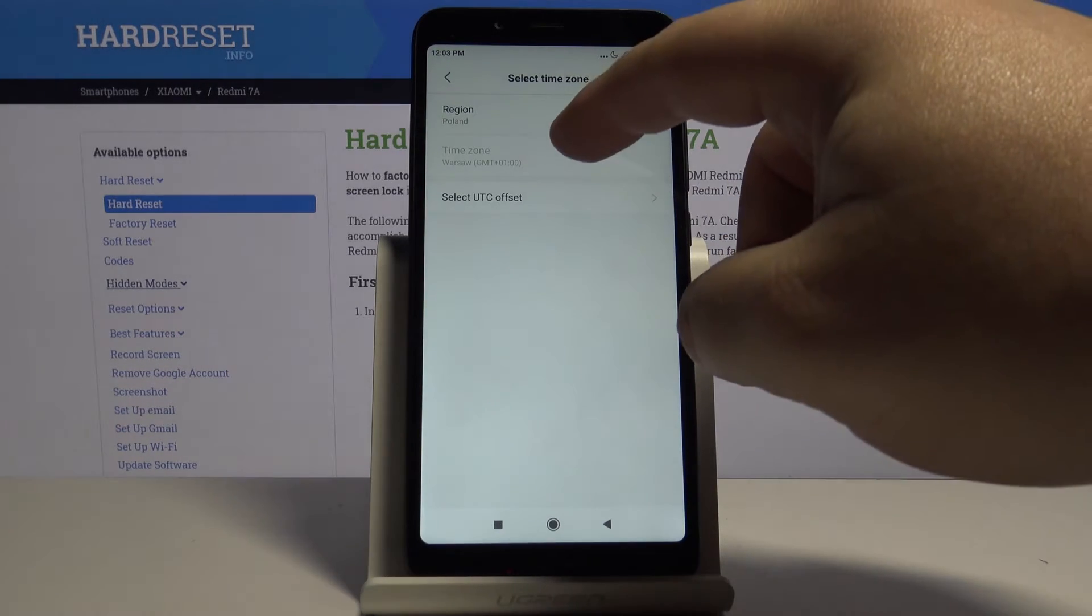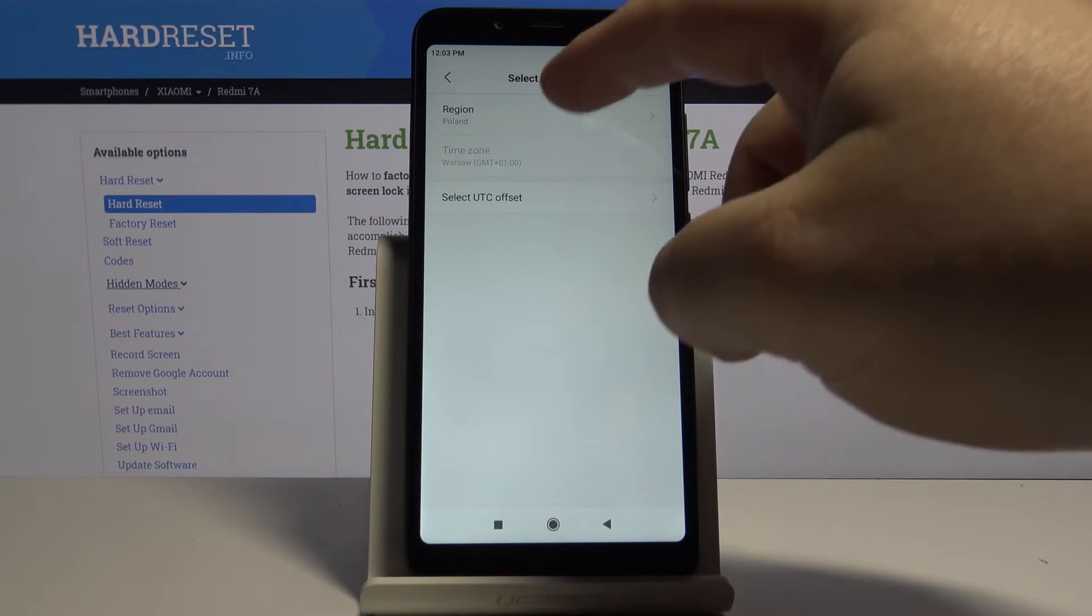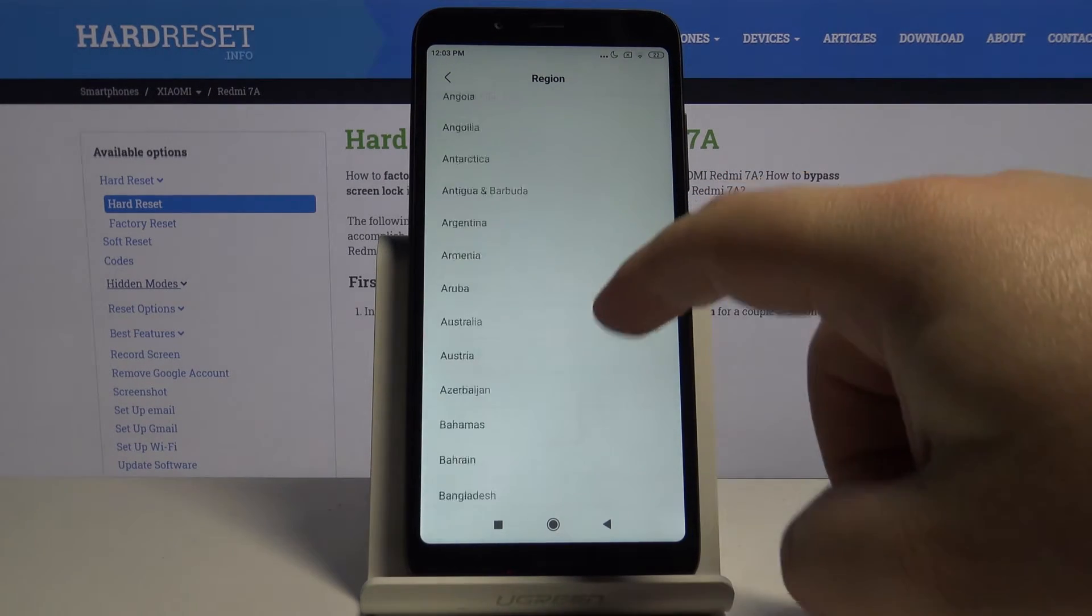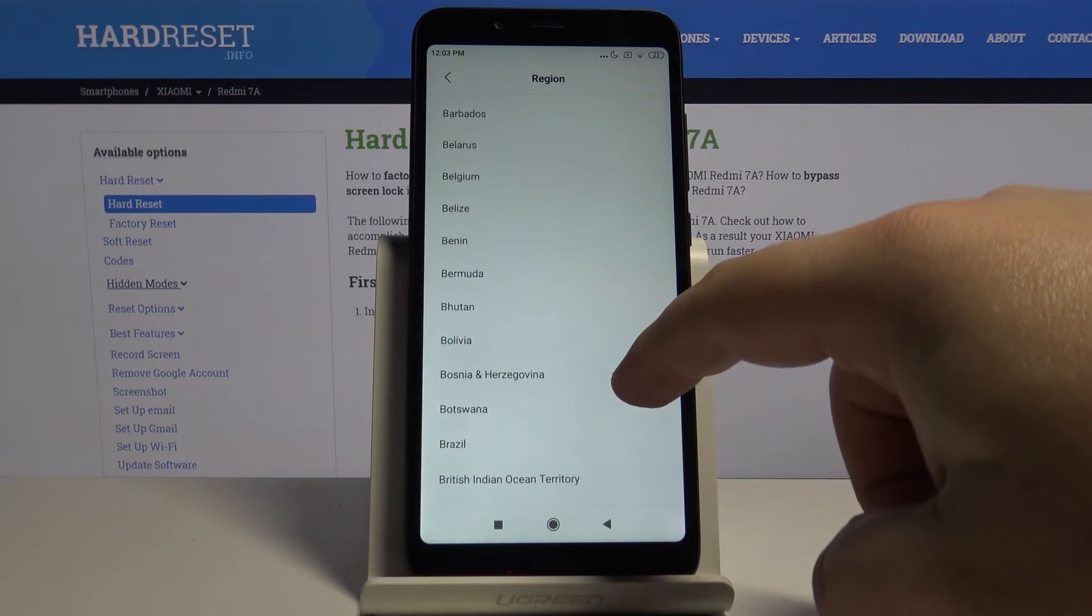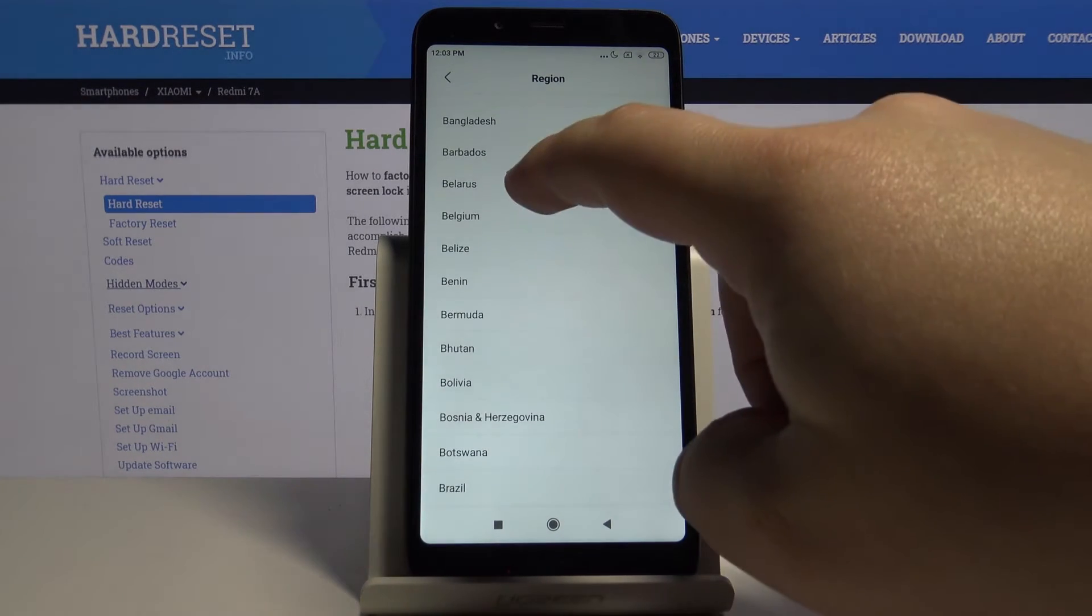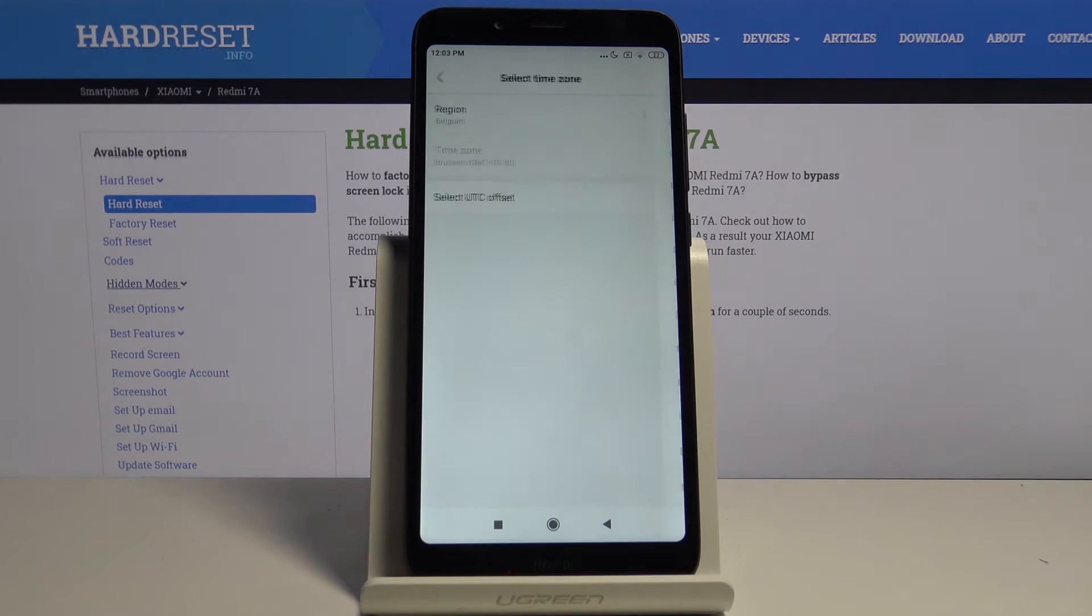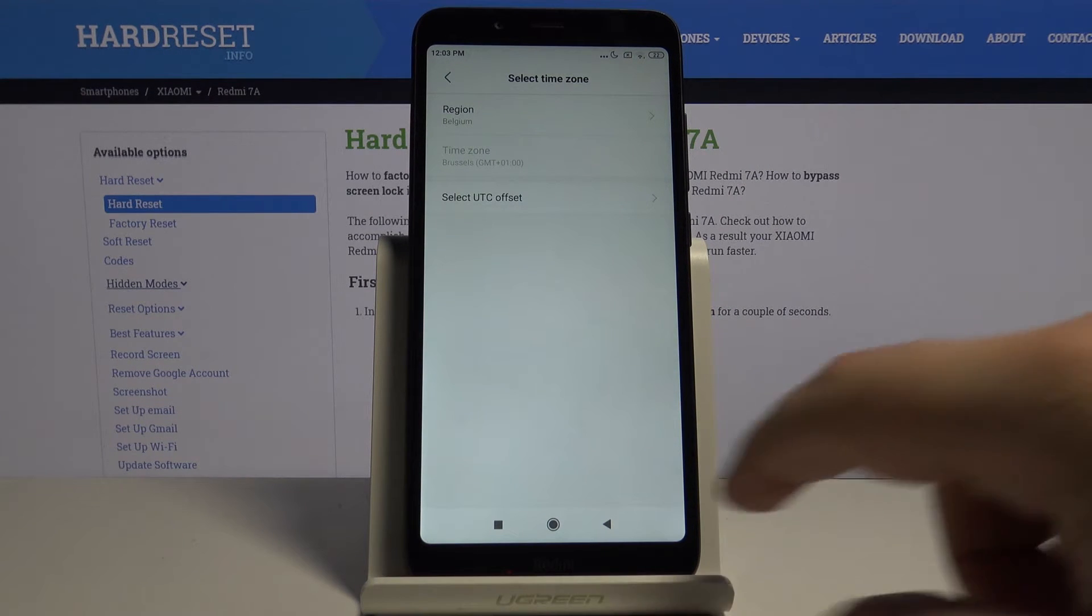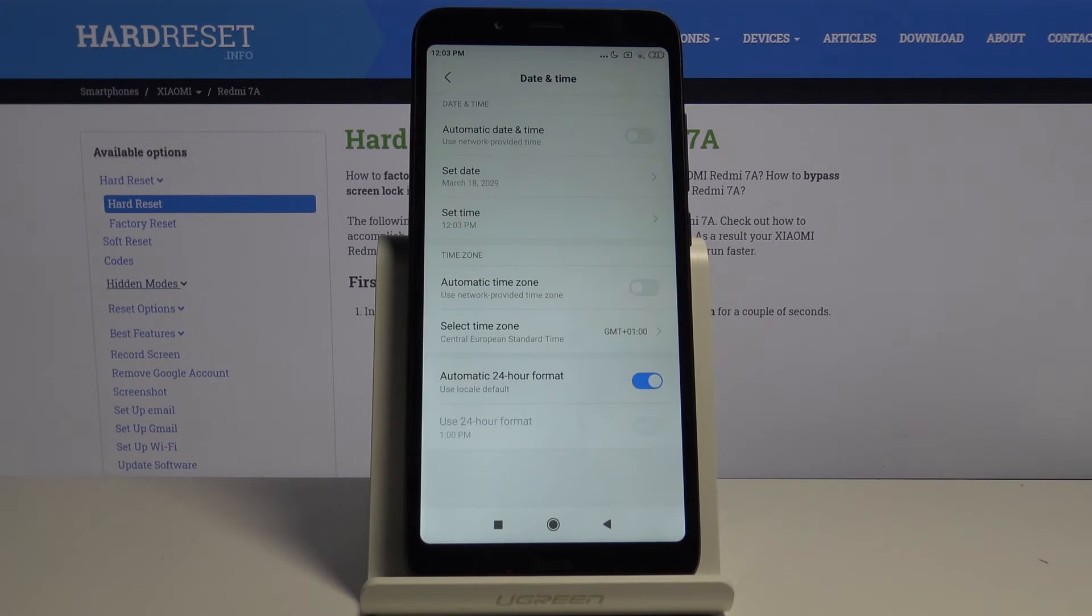Now let's tap on region. And here we can select the region for example Belgium. And we can go back.